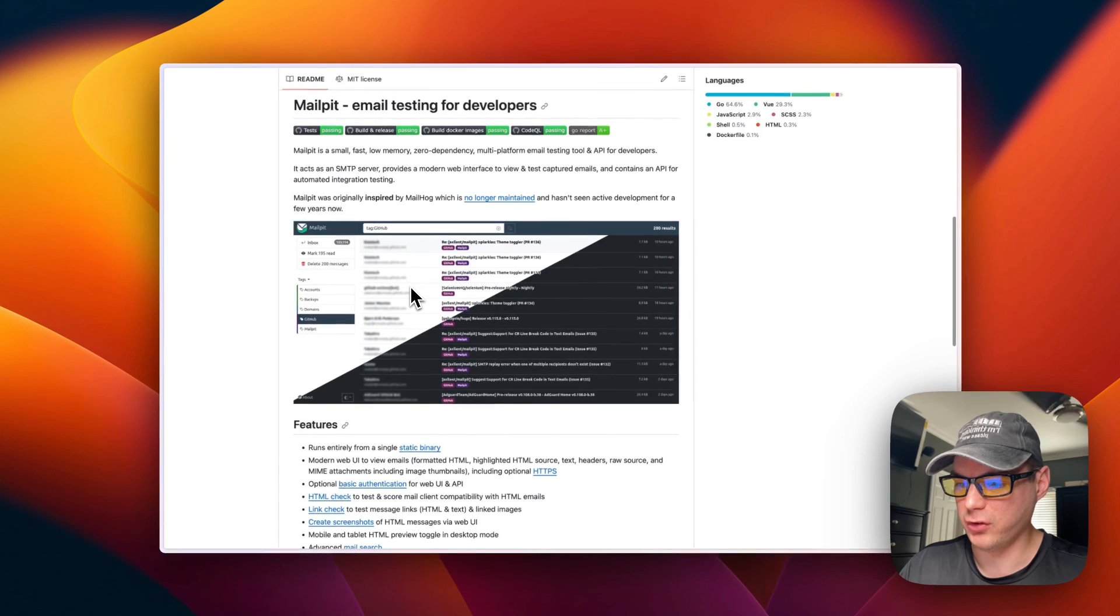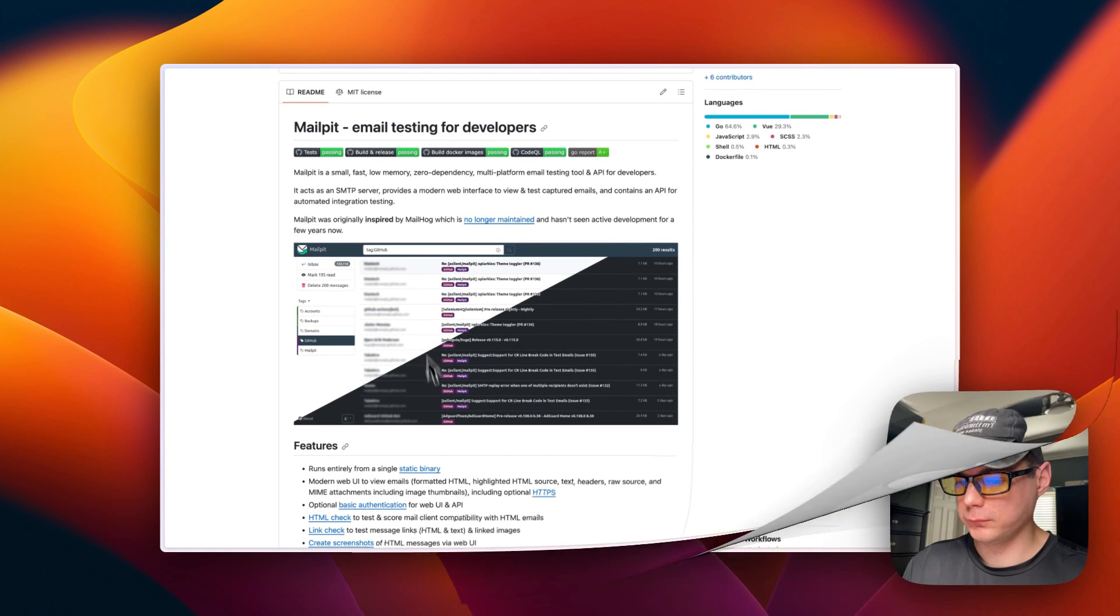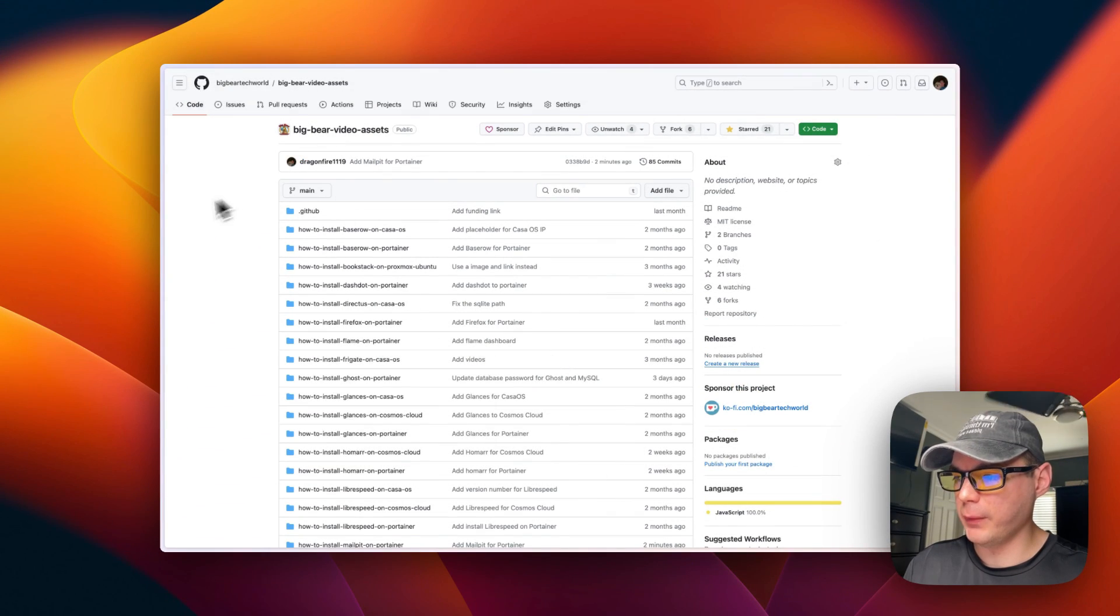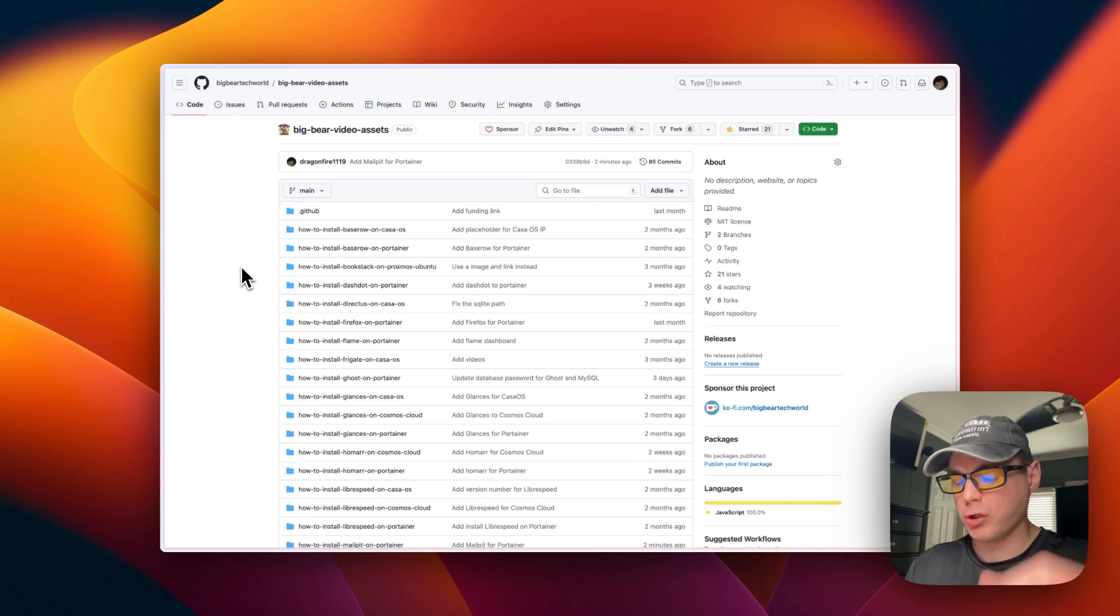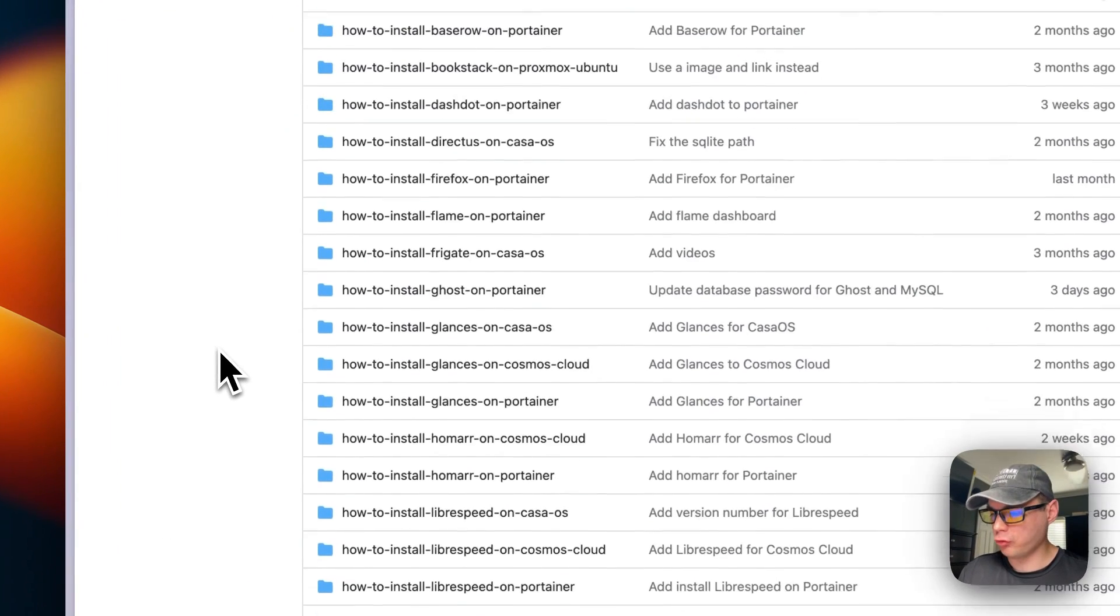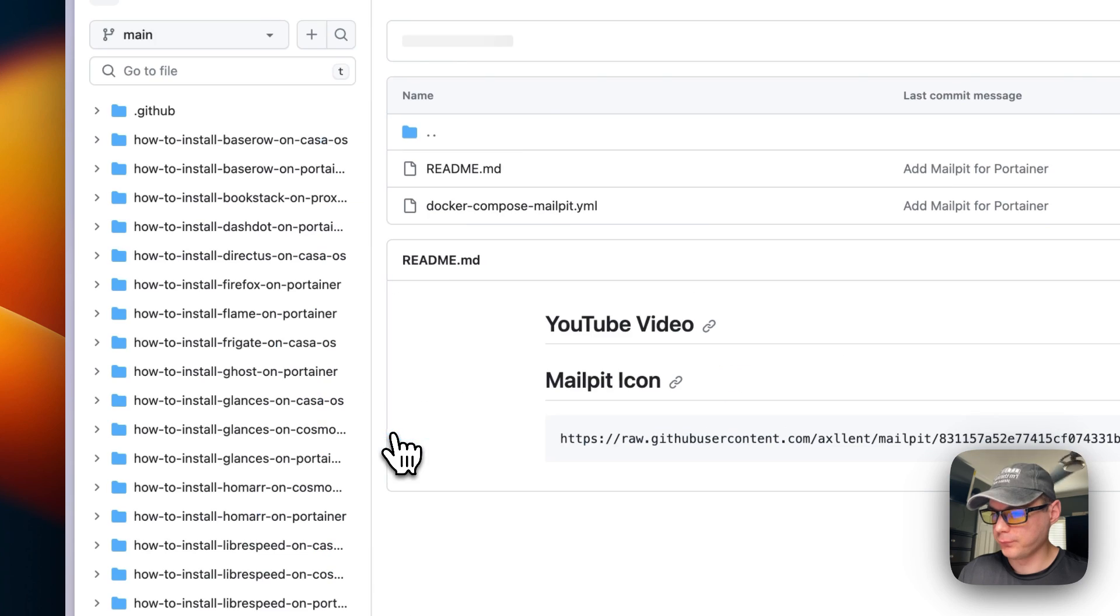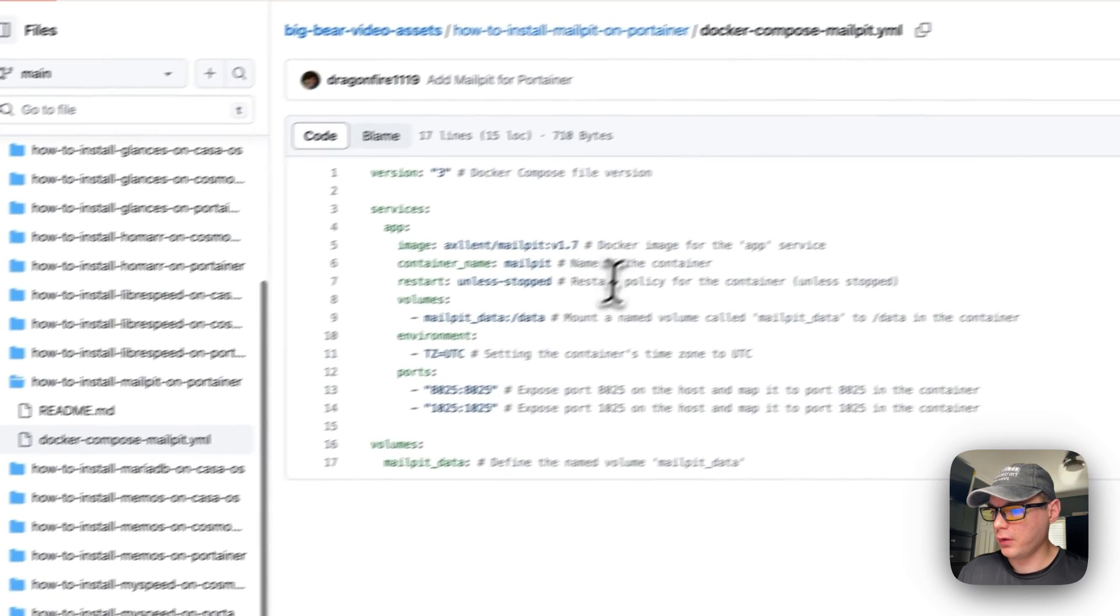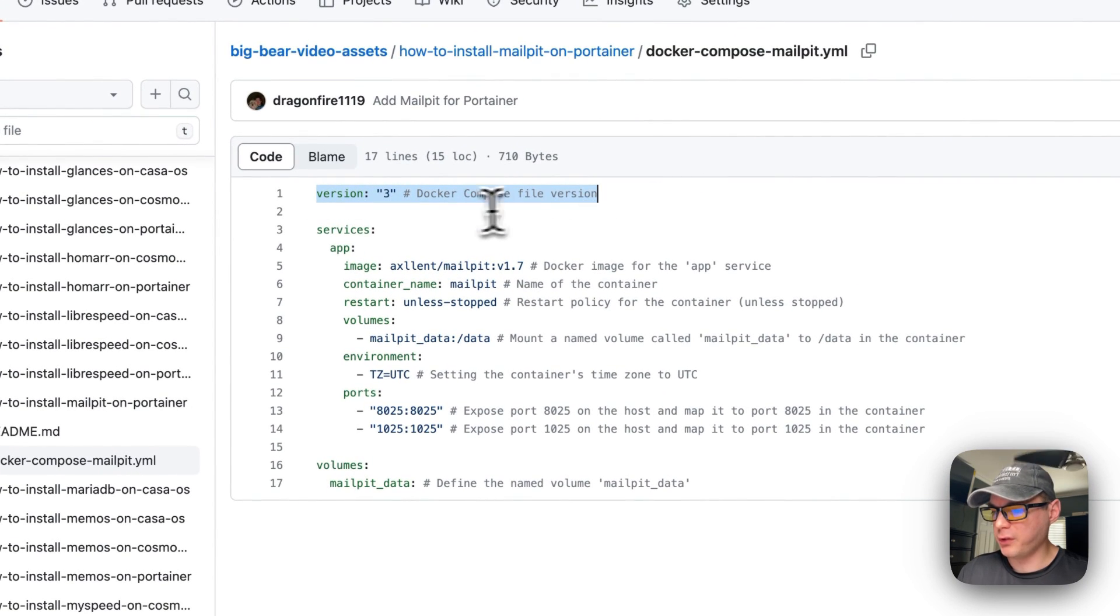I'm going to start on Big Bear Video Assets - there will be a link down in the YouTube description to get to this. I'm going to scroll down to How to Install MailPit on Portainer, then I'm going to go into the Docker Compose. Version 3 of Docker Compose is being used.